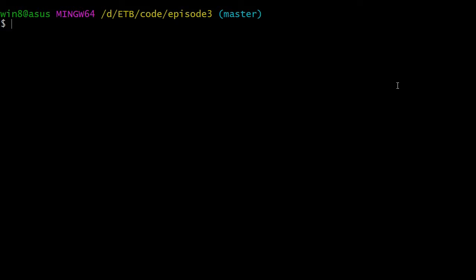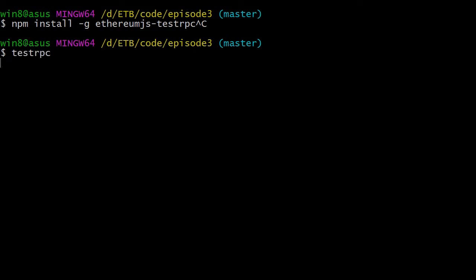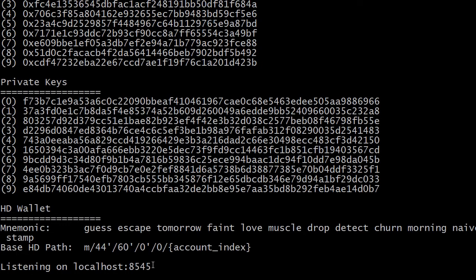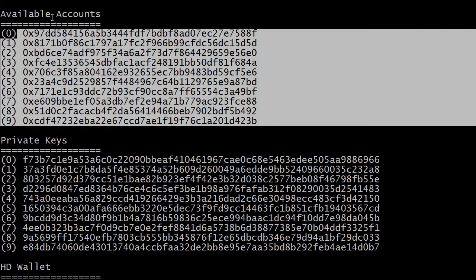First we're going to start our local testnet. In the previous episode we already installed the npm package, but if you haven't done so yet you need to install it: npm install global ethereum-js-testrpc. Once it's installed, launch it with testrpc. It runs on localhost port 8545 and creates 10 accounts, all preloaded with some fake ether just for your local testnet — you can use it freely.